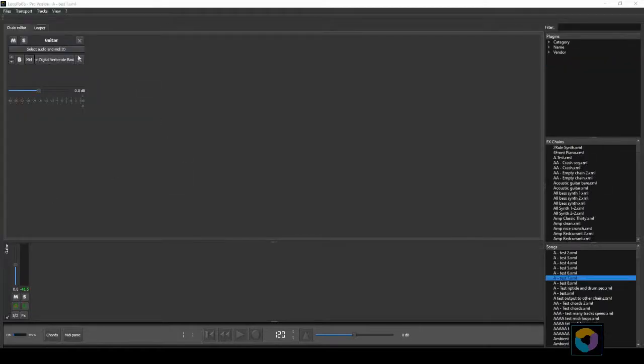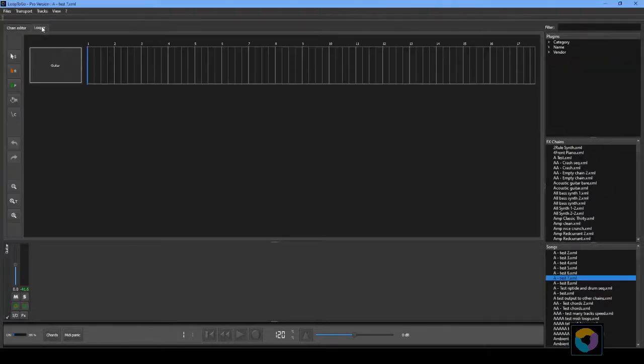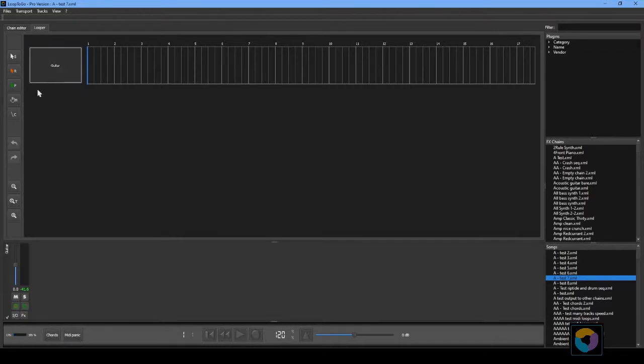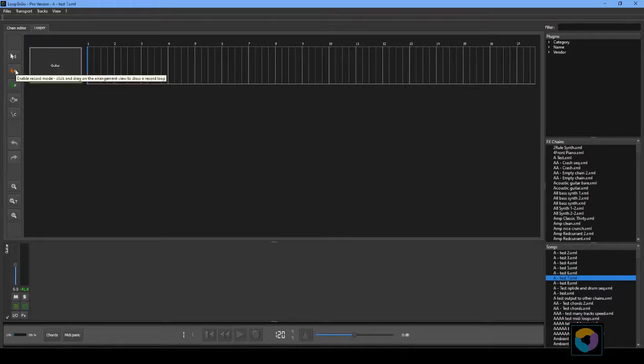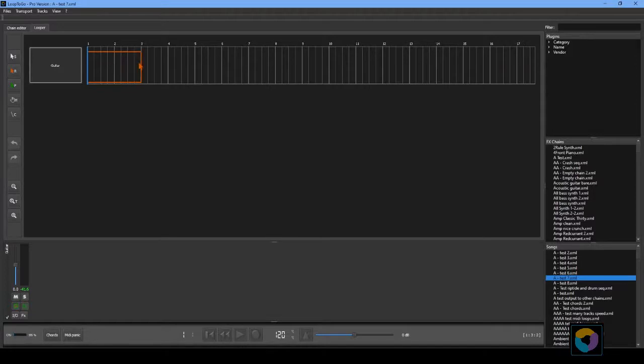Now let's do our first loop. Click on the looper tab. Say we want a loop that is two bars long and repeats for four bars. Select the record mode by pressing on the red arrow button and draw a two bar rectangle. Then select the play mode by pressing on the green arrow button and draw a four bar rectangle.